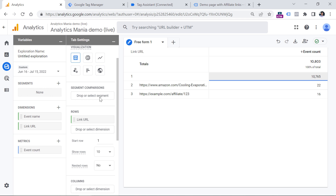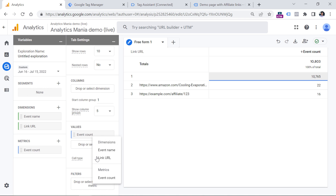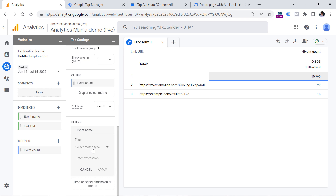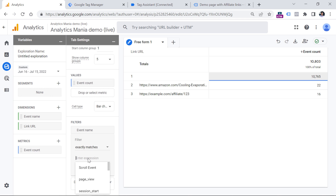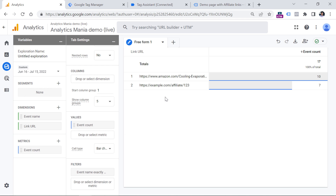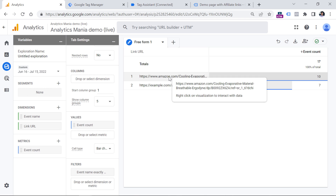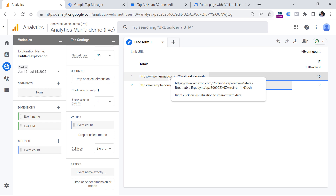We have to narrow down and display only affiliate link click events. Scroll down in the tab settings column, click Filters, click Event Name, set match type to 'exactly matches,' and enter 'affiliate_link_click.' Select the suggestion and apply. Now I see the list of all affiliate link clicks and how many times each link was clicked. If you want to see the full URL value, hover your mouse over it.